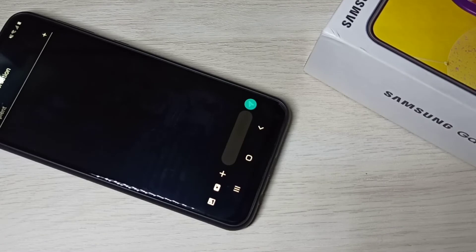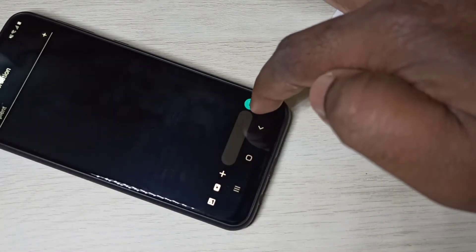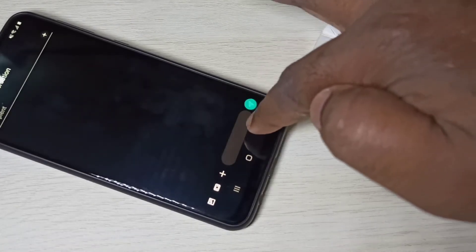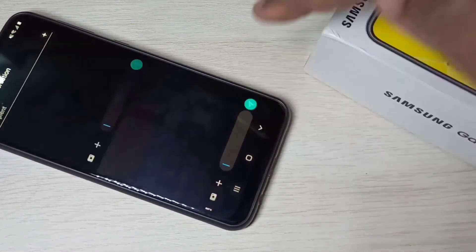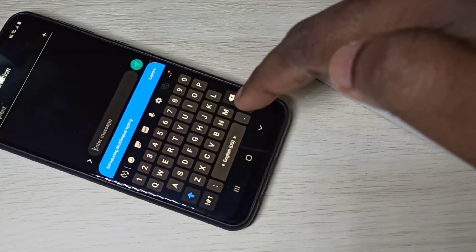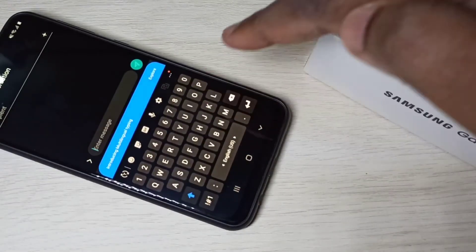See, now just try to type something. Tap here. Now here you can see the keyboard.